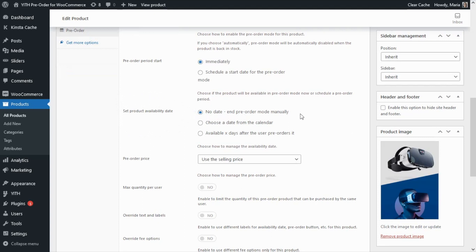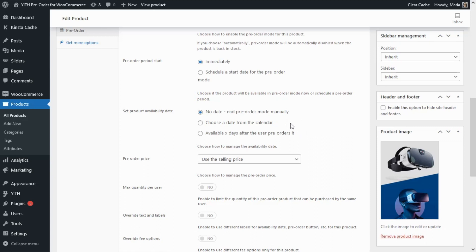We can either set no date and end the pre-order mode manually, or we can choose a date from a calendar, or we can set the product to be available x days after the user pre-orders it. Now let's review in more detail each of these options.